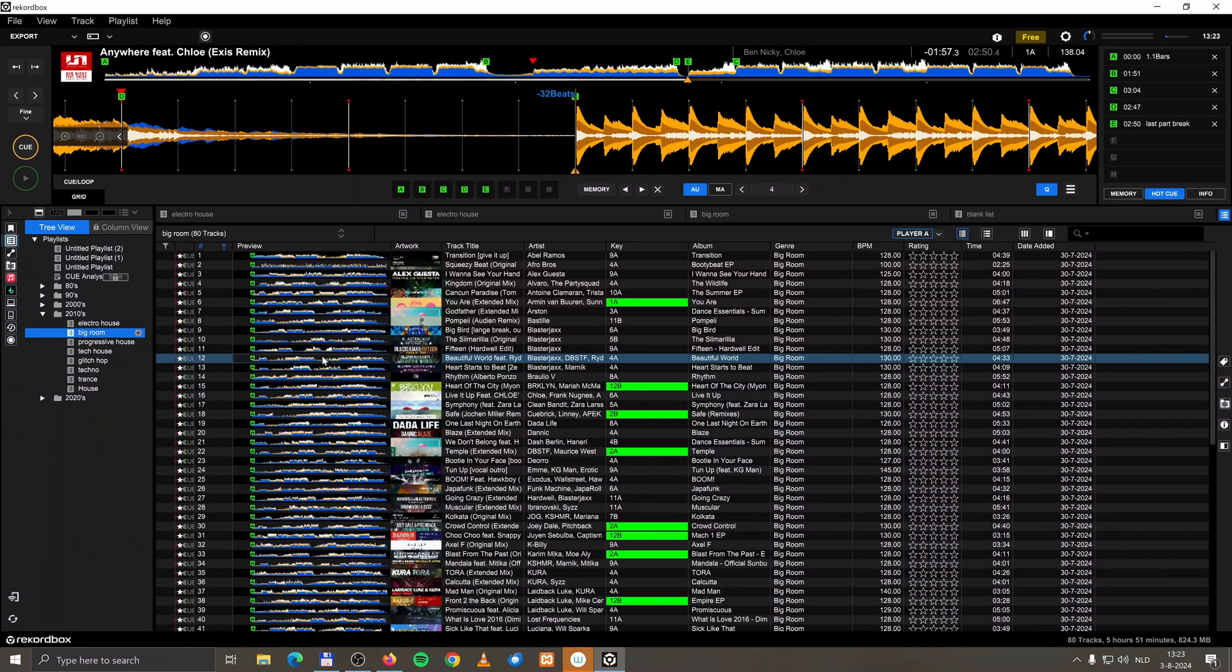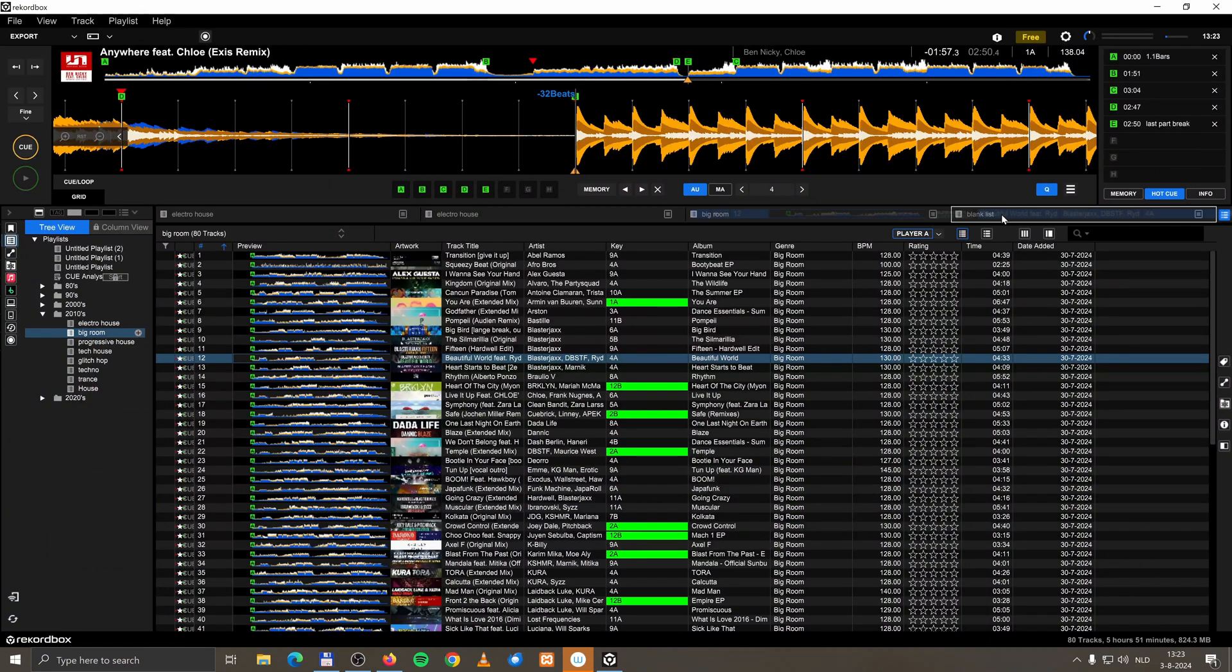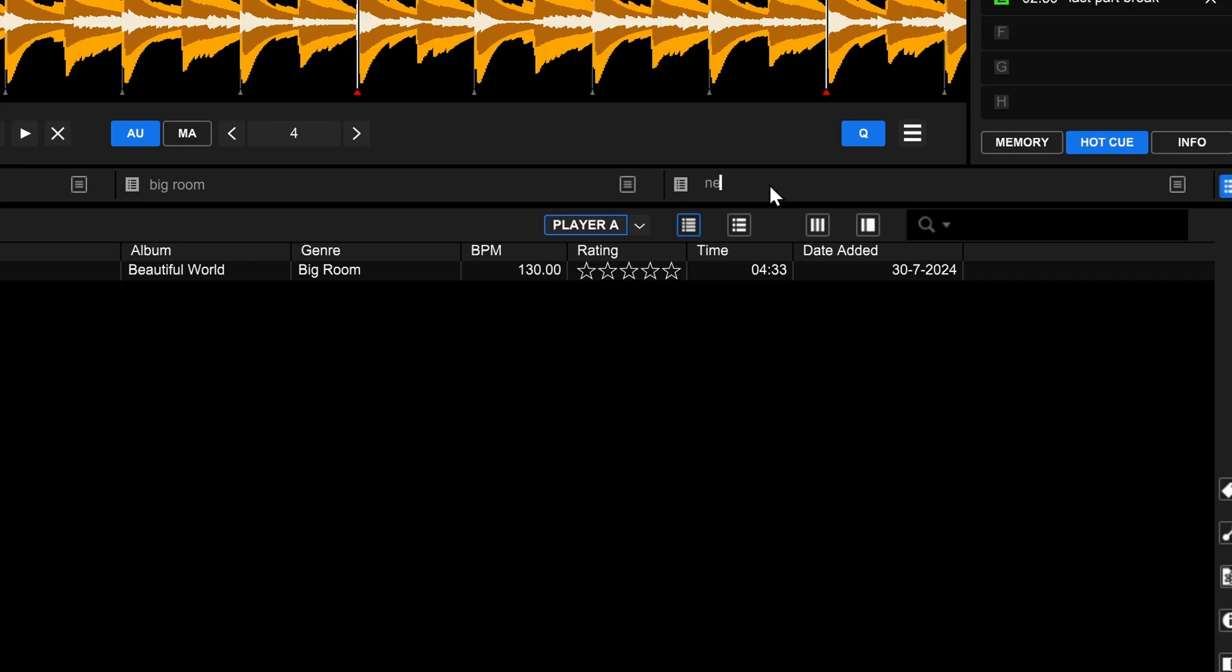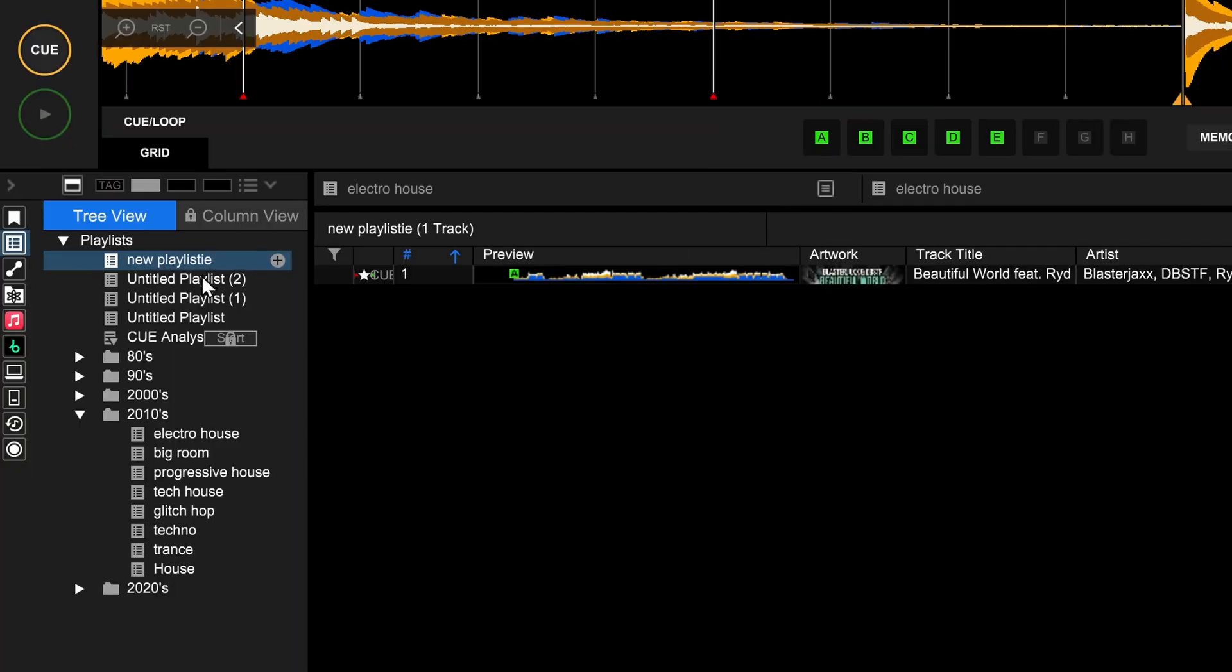Oh, and by the way, when you drag and drop a track to, for example here, a new palette, instead of creating a shortcut to that track, for example, no, it creates a new playlist for you. New play... listy. You can see it creates a whole new playlist.